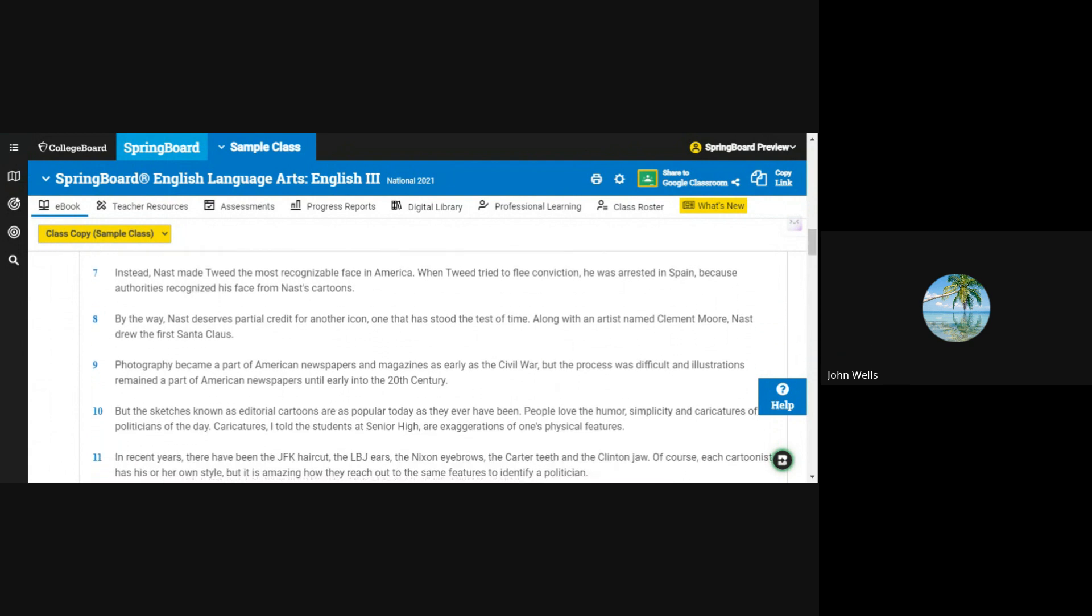Instead, Nast made Tweed the most recognizable face in America. When Tweed tried to flee conviction, he was arrested in Spain because authorities recognized his face from Nast's cartoons.